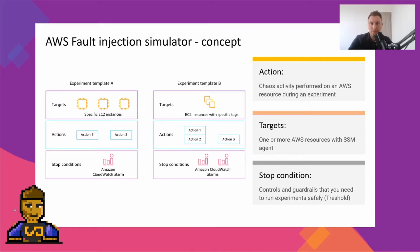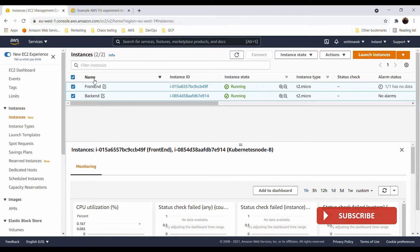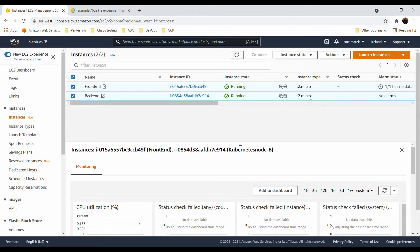AWS FIS — Fault Injection Simulator — is a fully managed chaos engineering platform in AWS. For the demo we have two servers: one front end and one back end, both running on t2.micro. There are no data and no alarms attached to these instances yet, but we will need to prepare some CloudWatch alarms as safeguards. There are preconditions to prepare, such as a service-linked role for running AWS FIS properly.